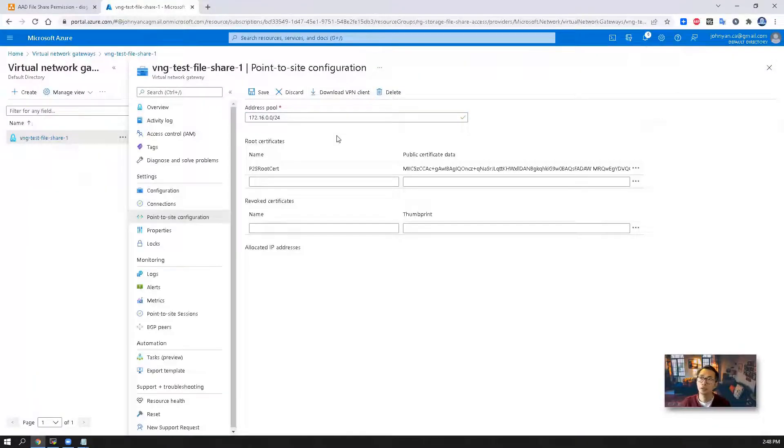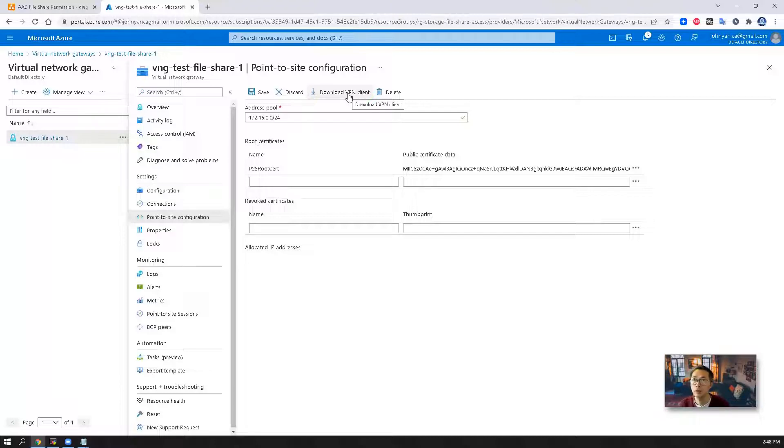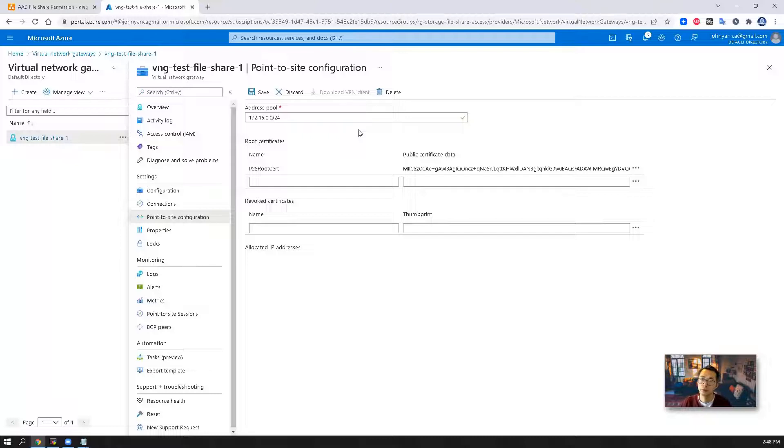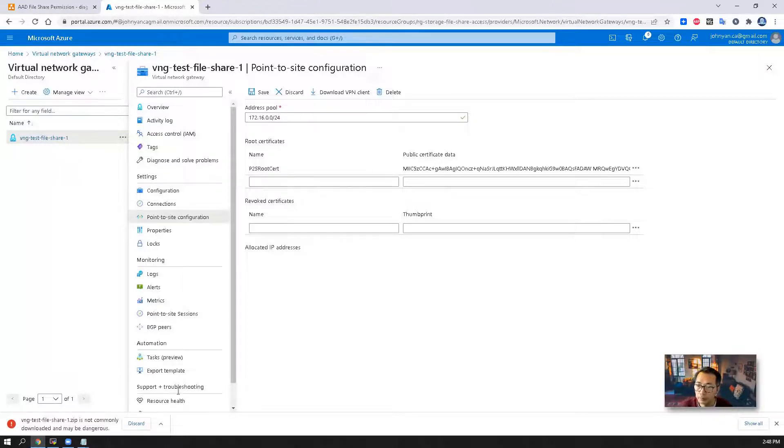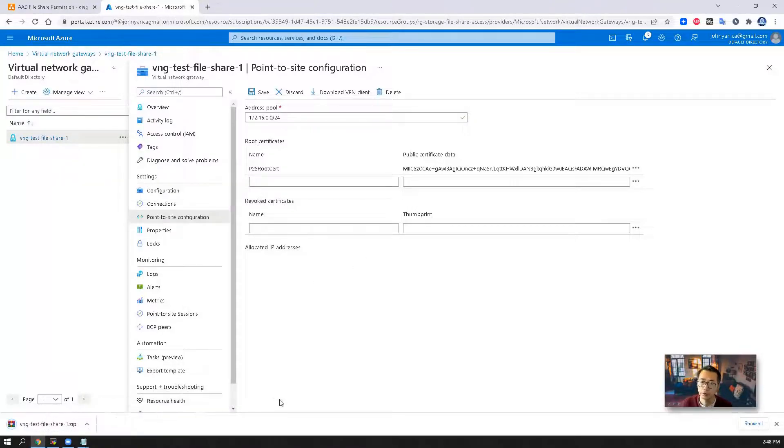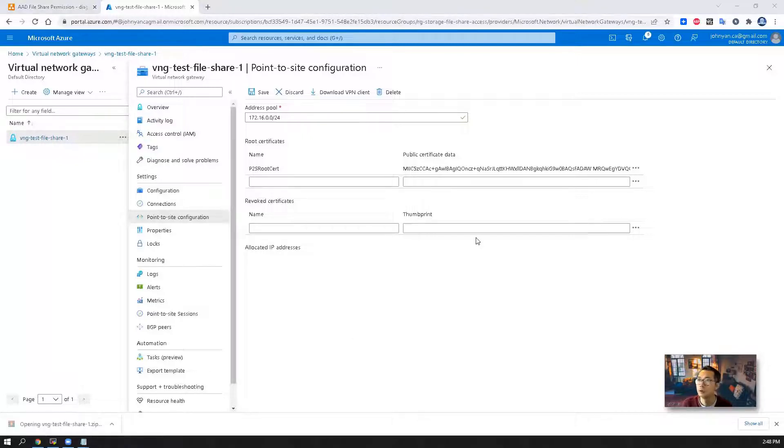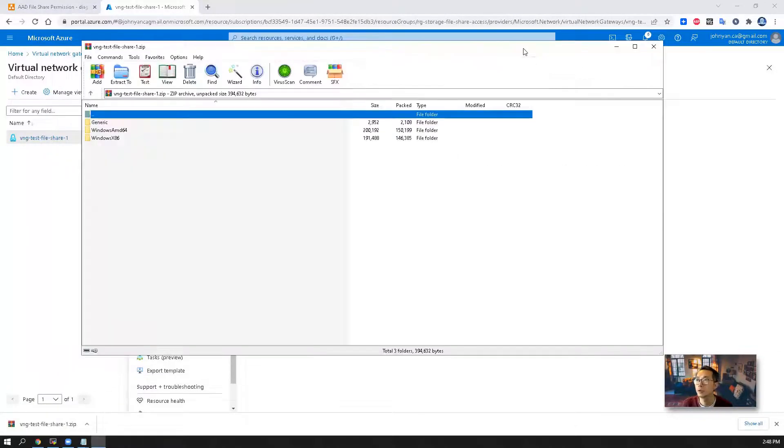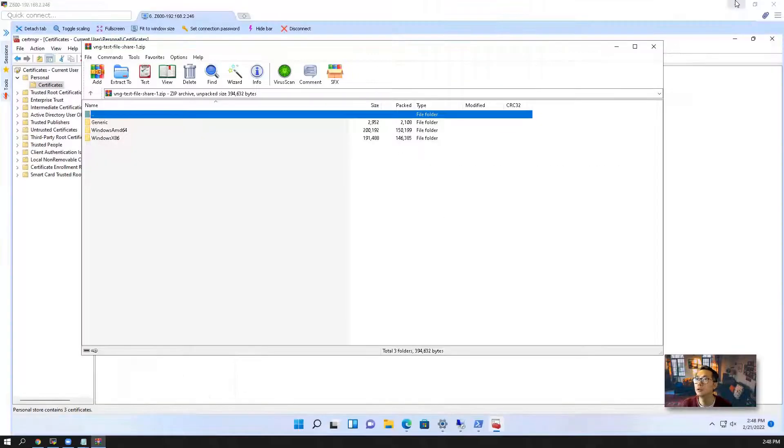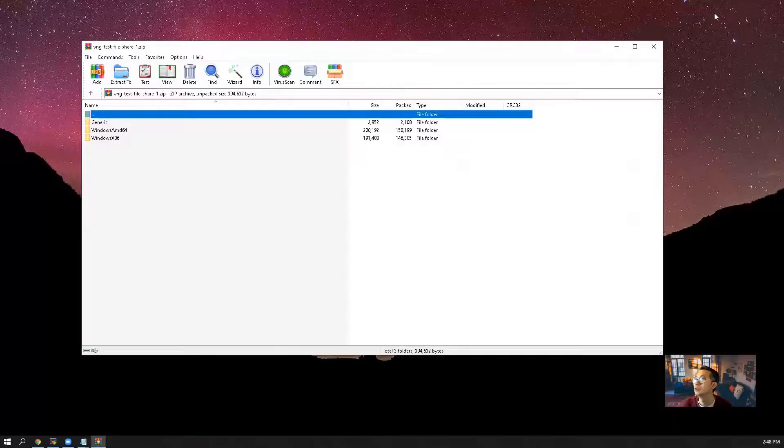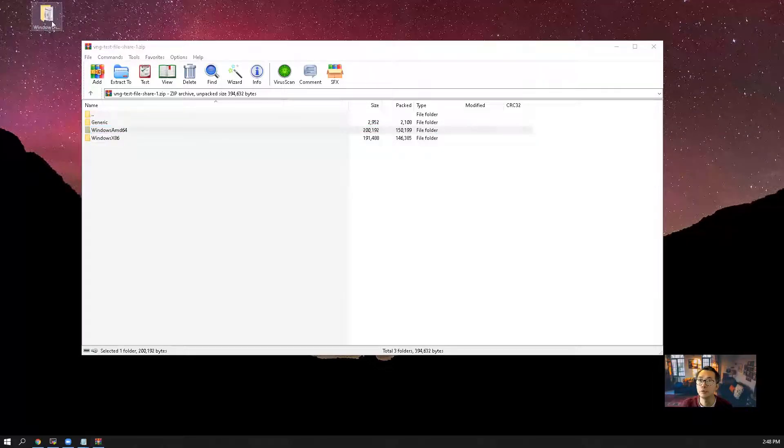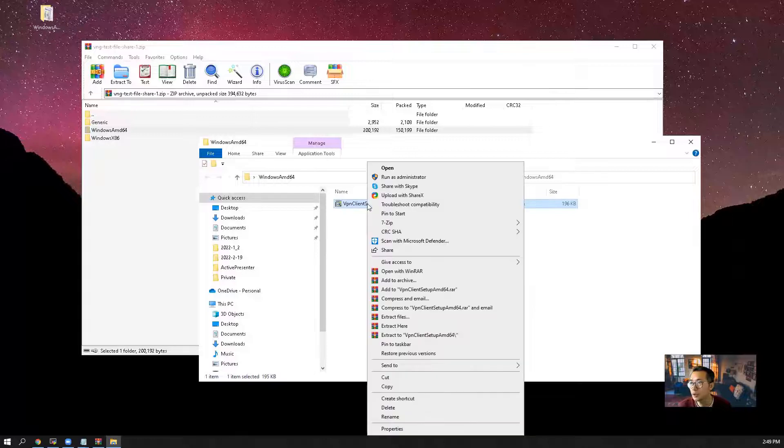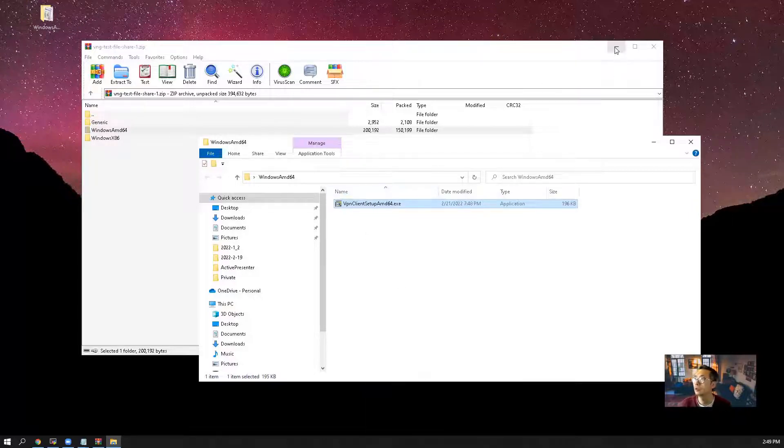Now we should be able to download our VPN client and then we're going to run this VPN client from our Windows 10 machine to connect to this virtual network gateway. Since it's a zip file, you're going to get this warning message. You can open this zip file here. What we need is Windows AMD64 bit folder. So this is an exe file. We can copy it into Windows 10, Windows 11 machine.